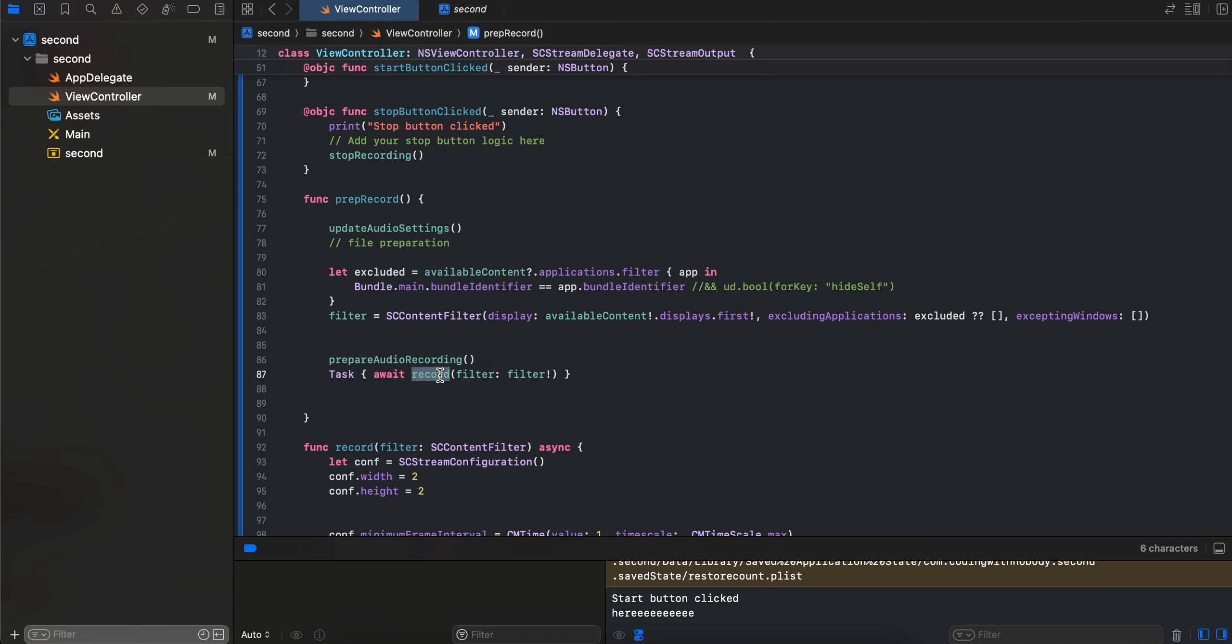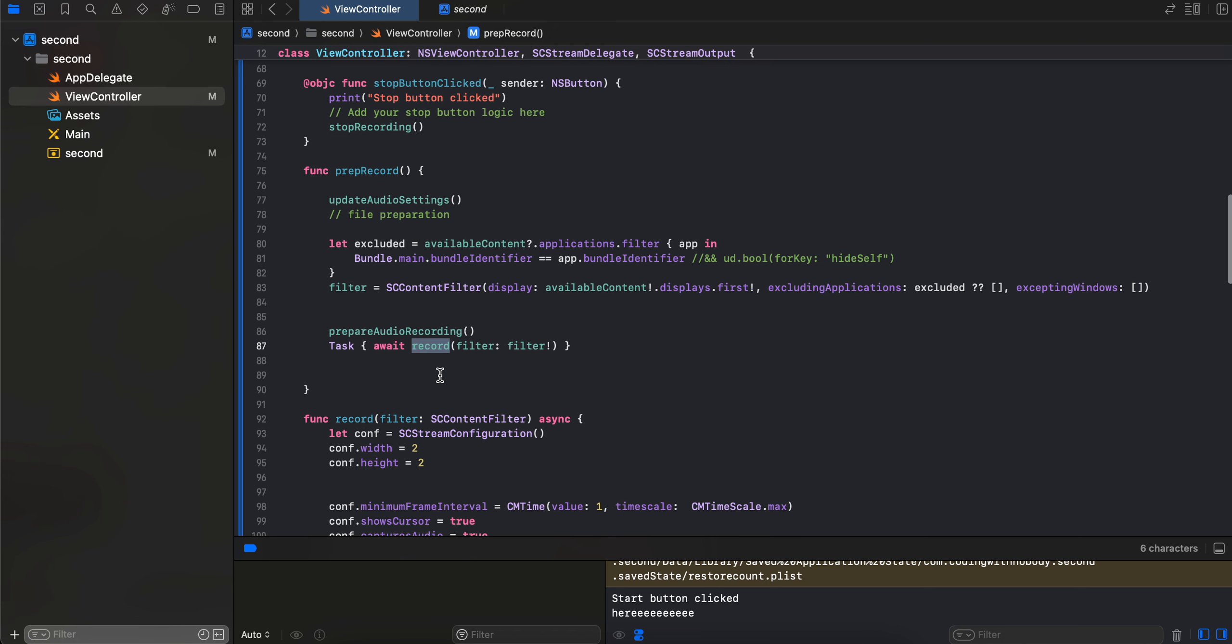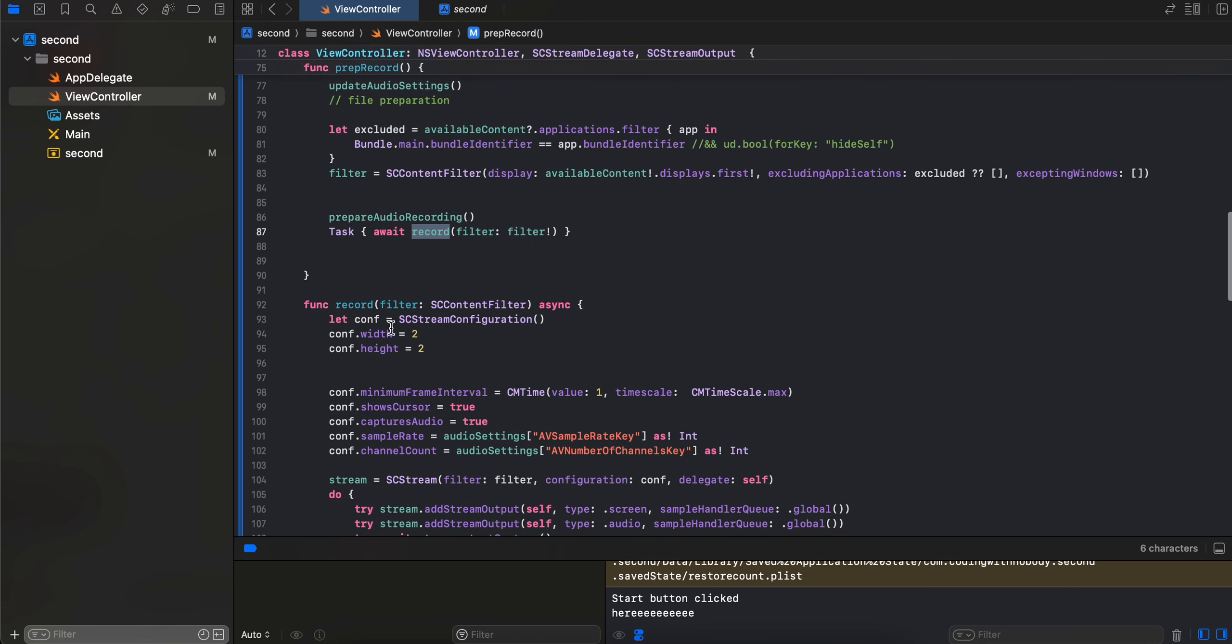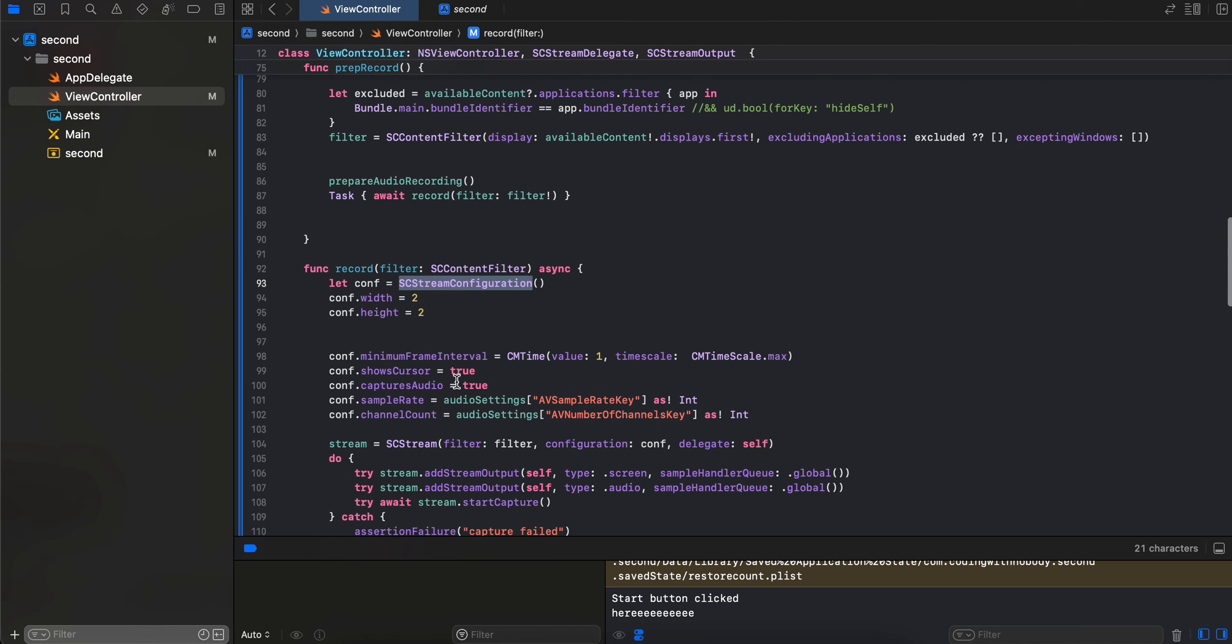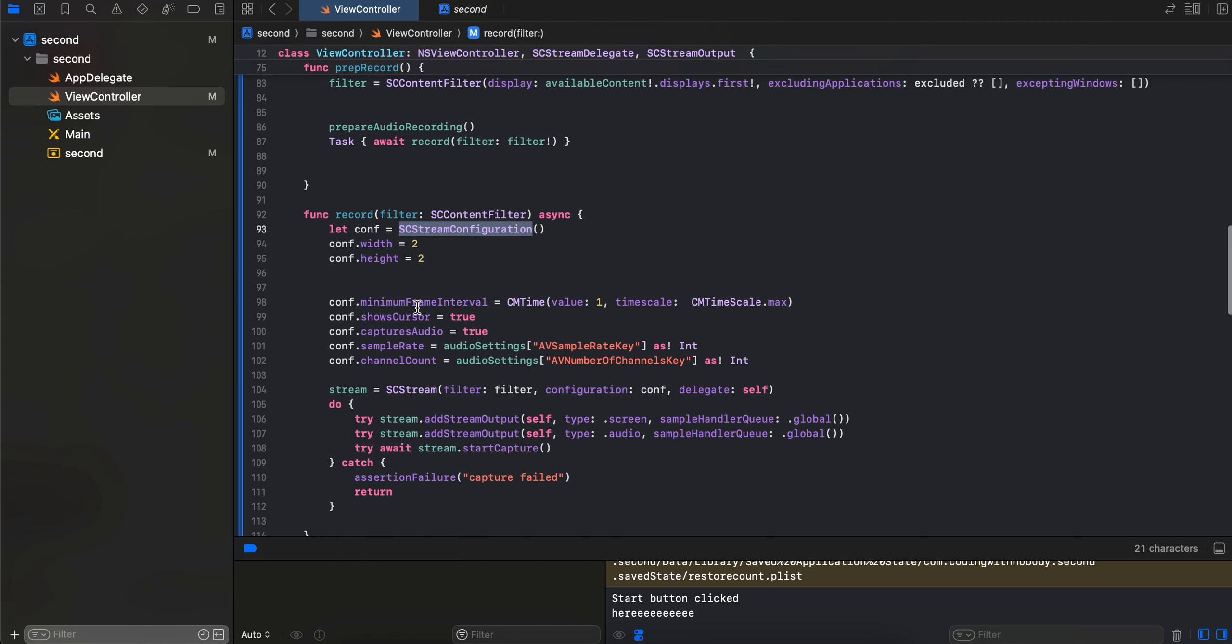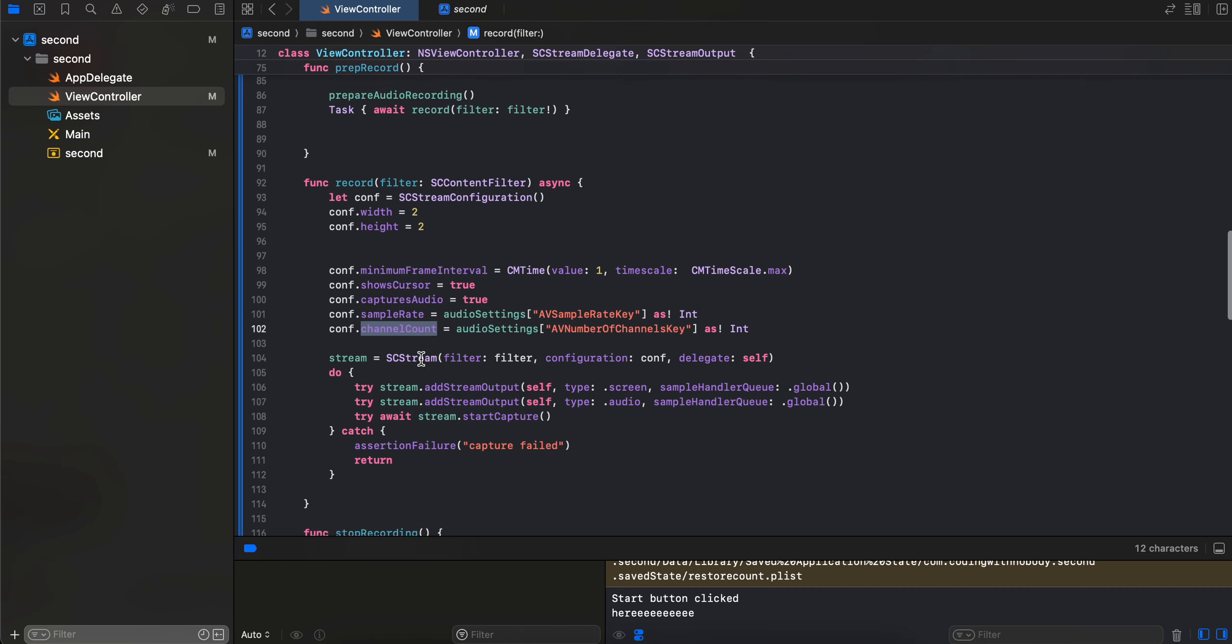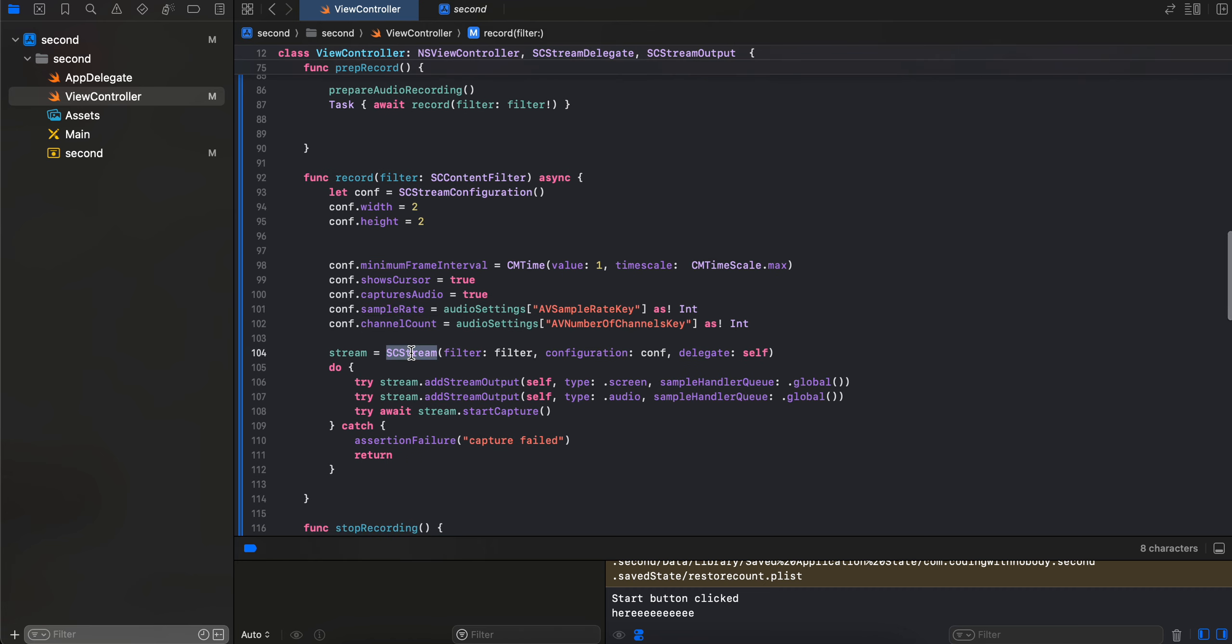So this method gets called, we just do an SCStreamConfiguration, we pass the width and height of two, then we set the minimum frame interval, show cursor I have set it as true, capture audio true. Then here we set the sample rate as well. Again, this has been copied from docs. Even I don't fully understand this, and then the channel count.